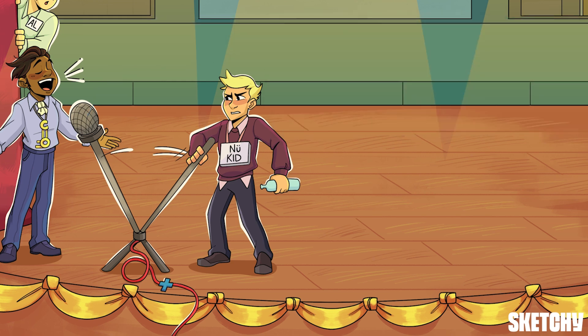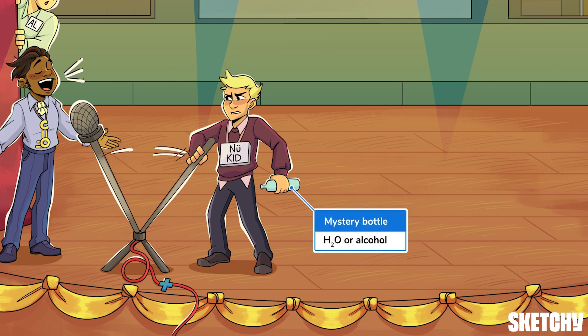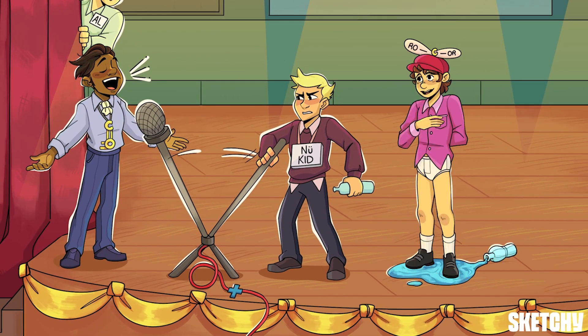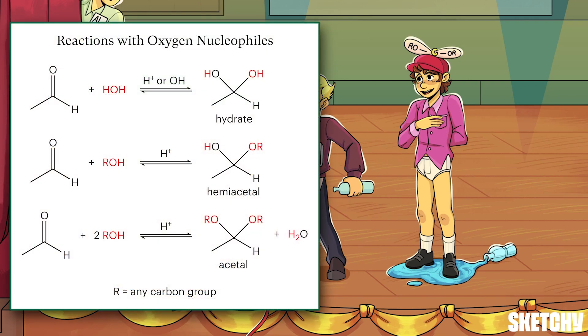Now we're going to look at a few different nucleophiles and the various products formed when they attack ketones and aldehydes. We'll start with some of the most important nucleophiles that attack carbonyl carbons: oxygen-based water or alcohols. This suspiciously unlabeled bottle our new kid is carrying is there to remind you of water and alcohol — who knows which is in there? When water or an alcohol attacks a carbonyl, one of three kinds of products will be formed.